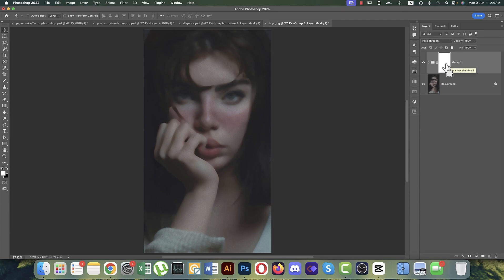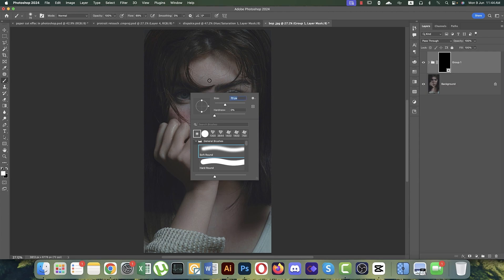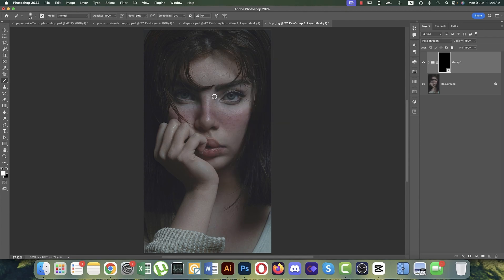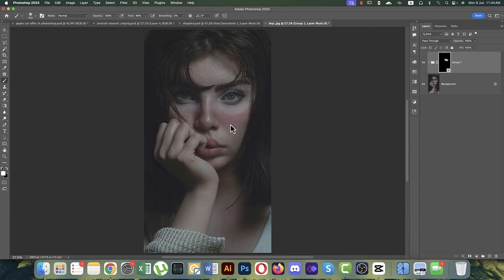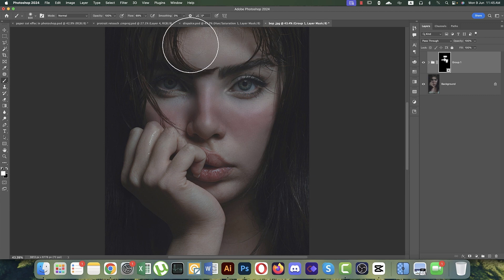The mask is white — press Ctrl+I to invert it to black. Go to the Brush tool, choose a soft brush with hardness at zero percent and a large brush size. You can increase brush size by pressing the right bracket key. Remember: when the mask is black, you must paint with white. Press D to reset colors, then X to switch to white.